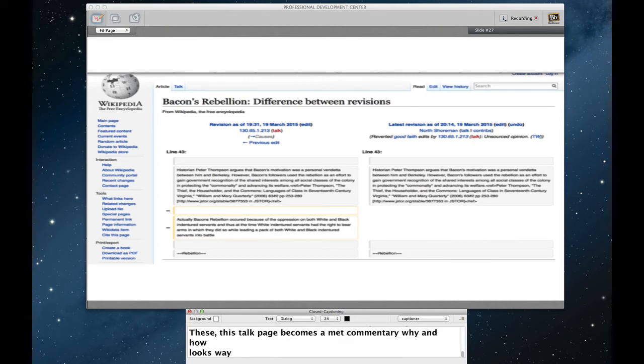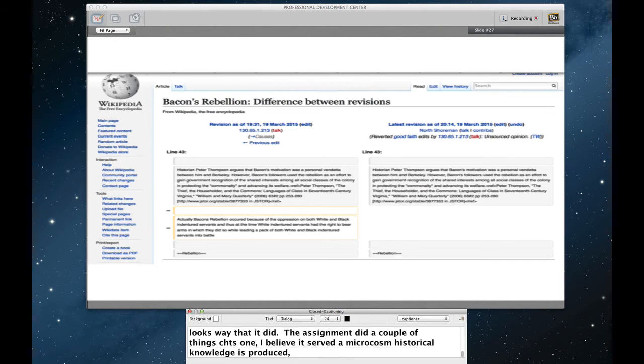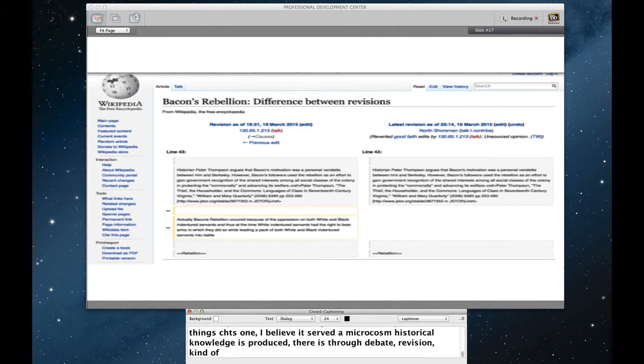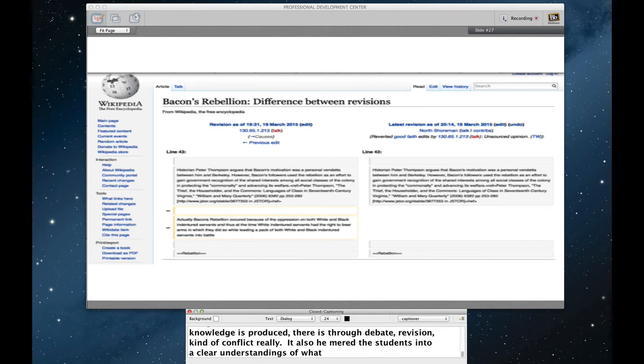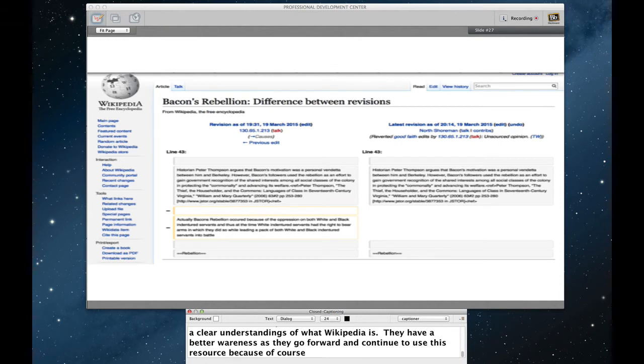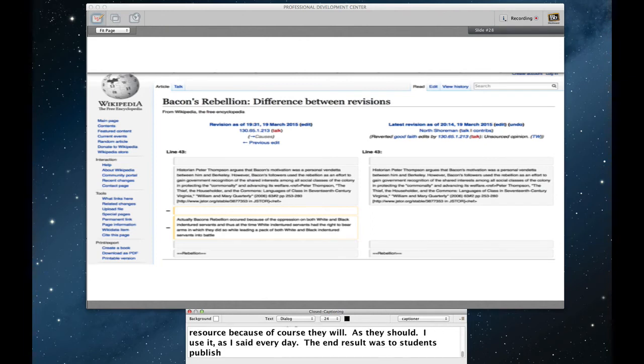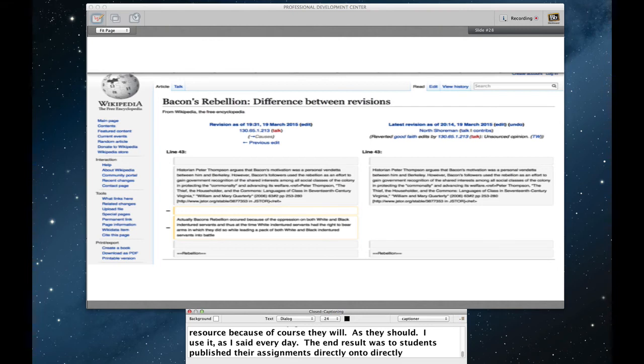So this assignment did a couple of things. One, I believe that it served as a kind of microcosm of the way in which historical knowledge is produced, that is through debate, revision, kind of conflict really. It also immersed the students into a clear understanding of what Wikipedia is. That way they can have a better, more critical awareness as they go forward as they continue to use this resource because, of course, they absolutely will, as well they should. I use it, as I said before, every day. The end result was the students published their assignments directly onto the course webpage.